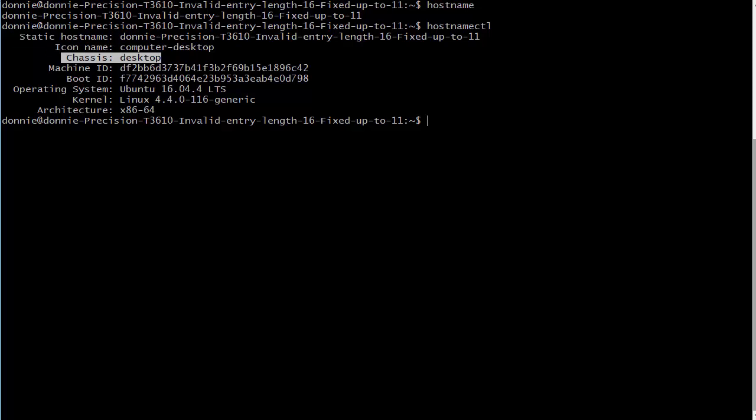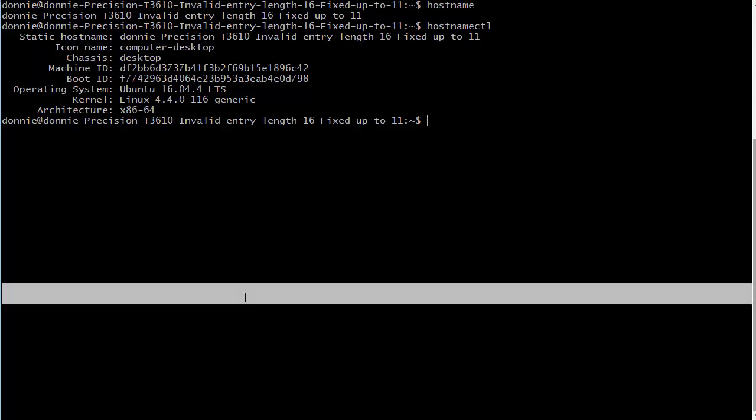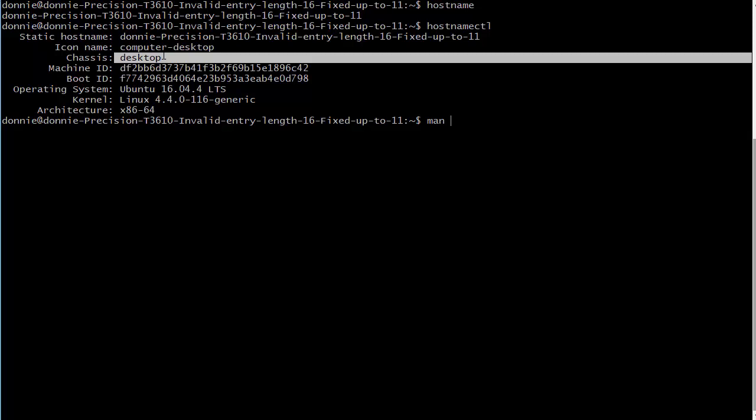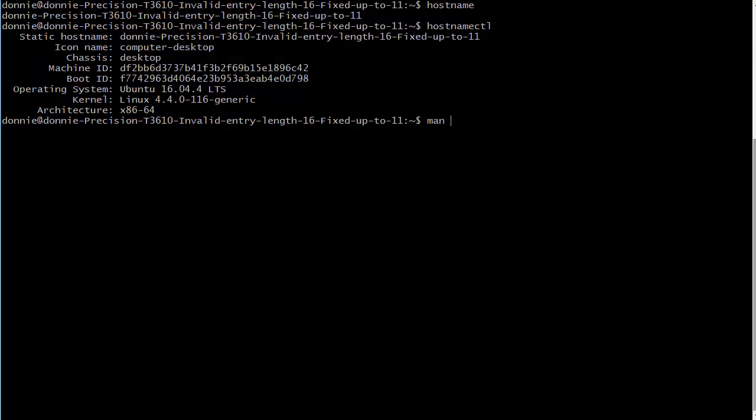What we're going to look at here is the static hostname and we're also going to look at the chassis type, because those are going to be the two things that we can really use. The chassis type, if you look at the man page for hostnamectl - and by the way you see the chassis type here is desktop because this is a desktop computer.